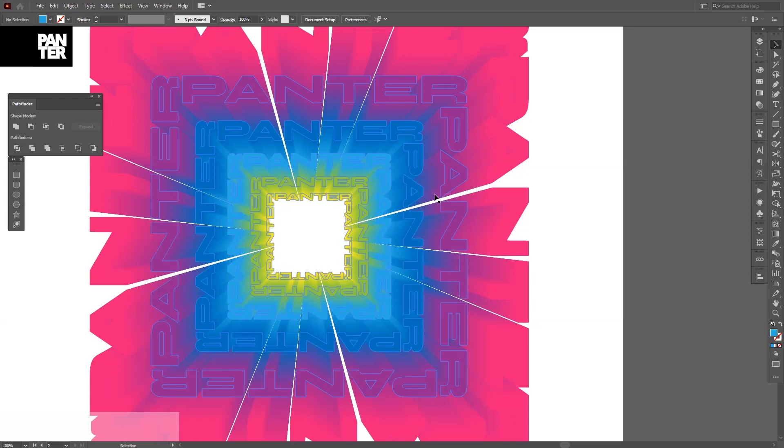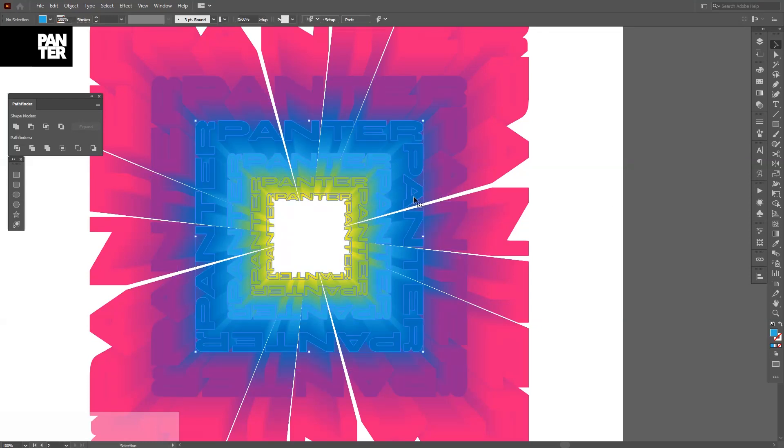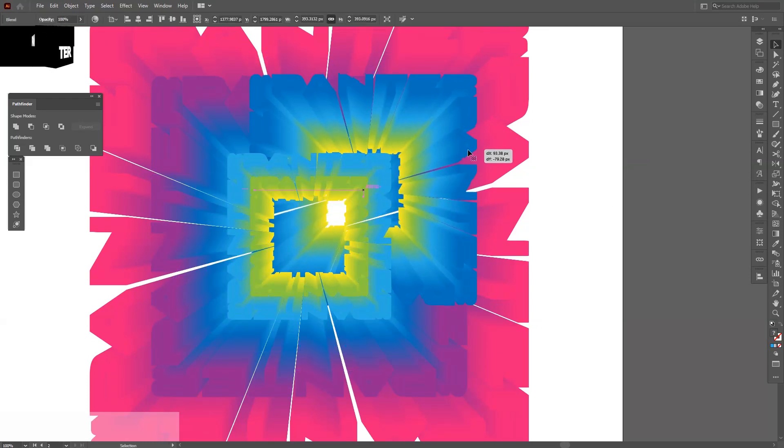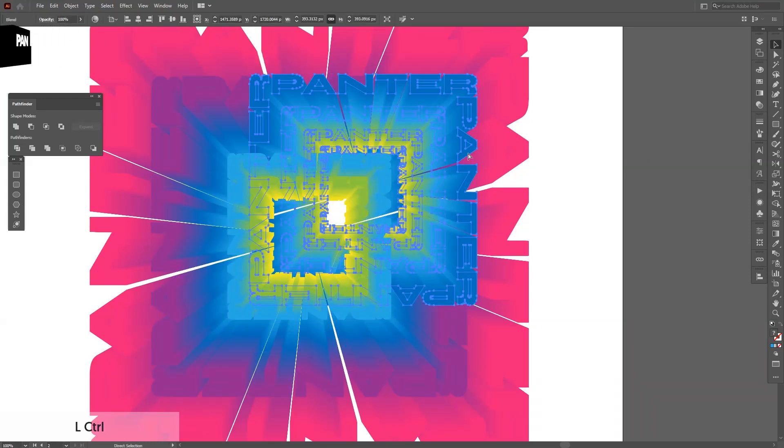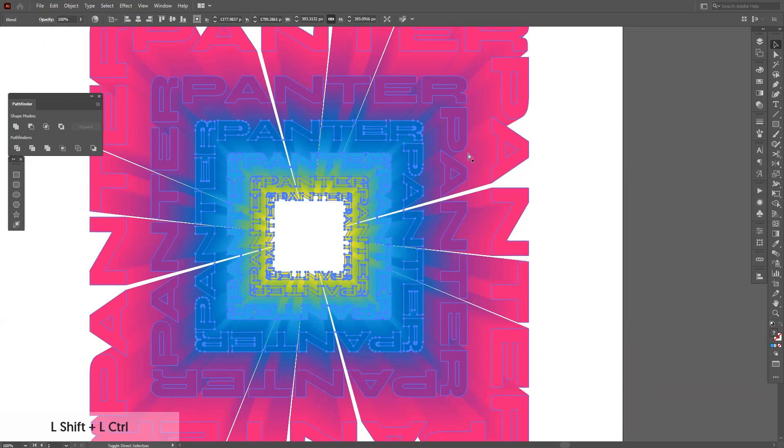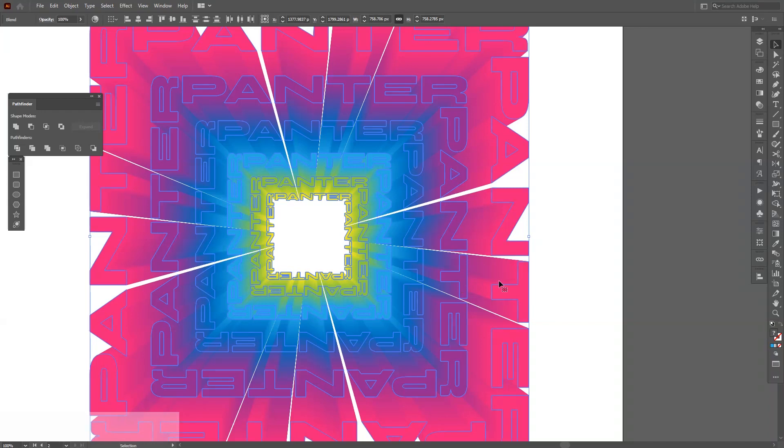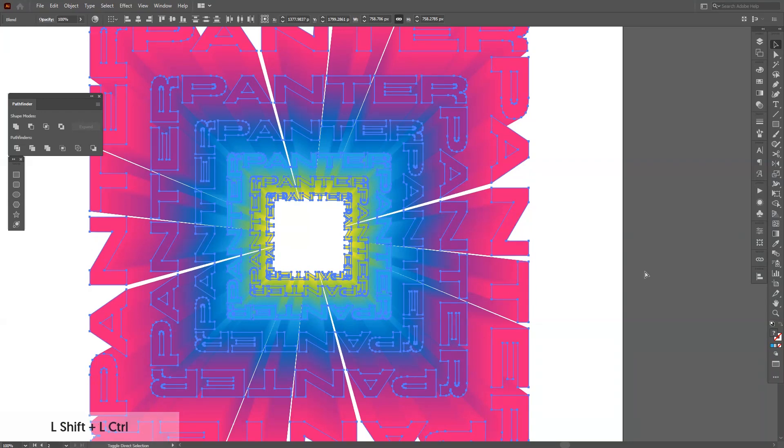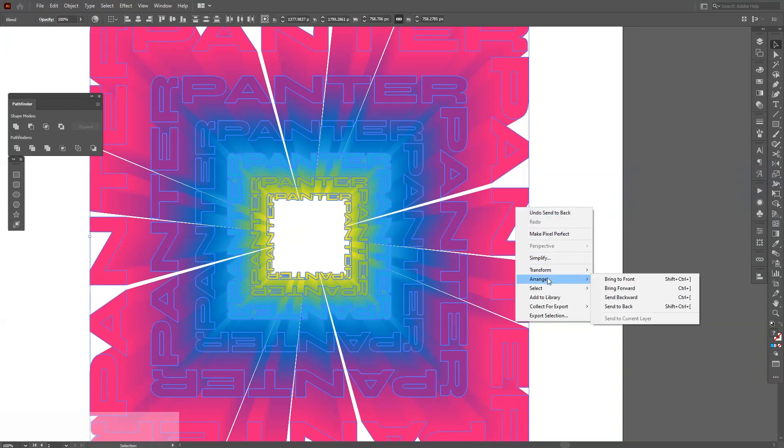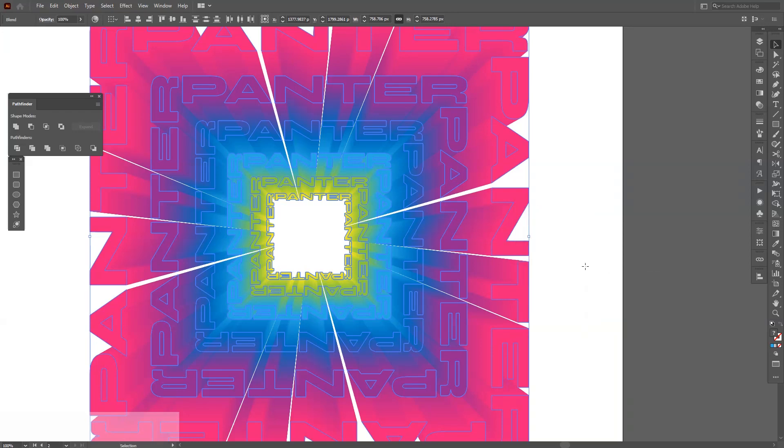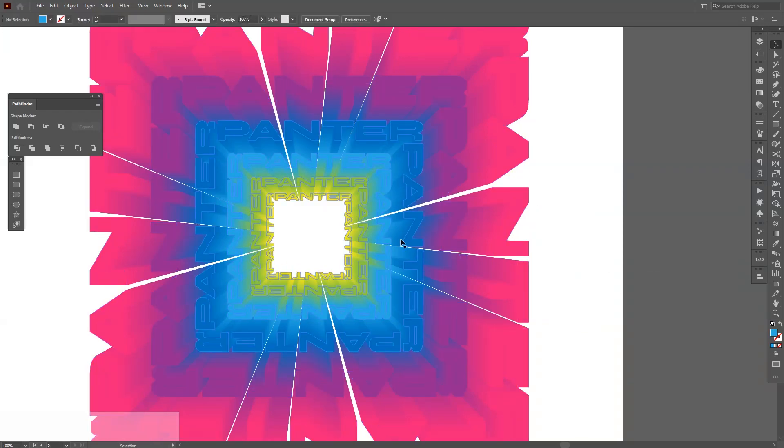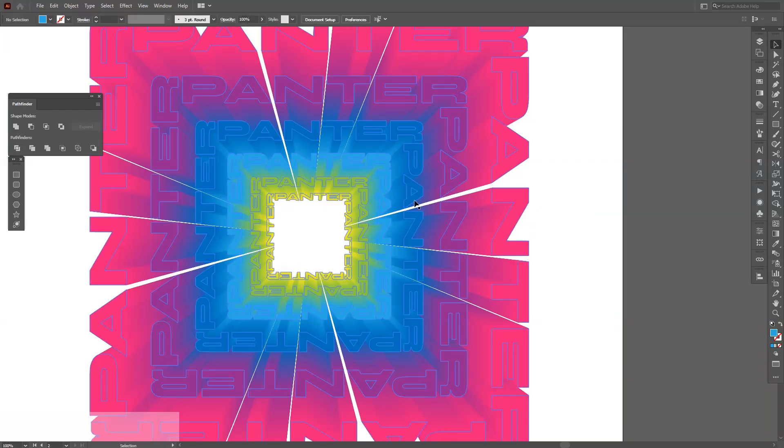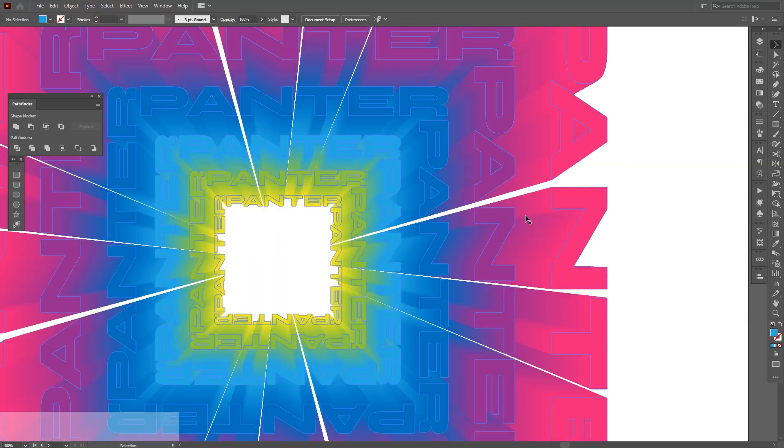In some cases, some of these, for example this one, might go on the bottom and you might not see it. So you should select these, at least these two, and put them to the bottom. Right click, Arrange, Send to Back. As you can see, it's going to appear, but it should be there.